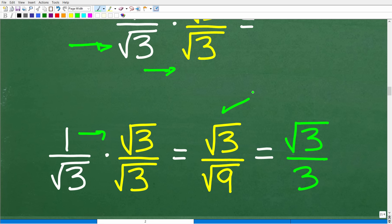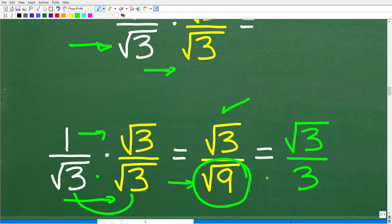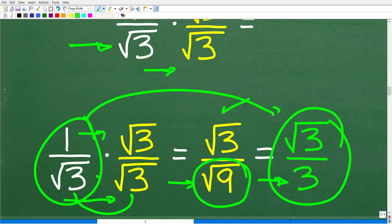The square root of 9 equals 3, so 1 over the square root of 3 becomes the square root of 3 over 3. Now we have a rational number — a nice whole number — in the denominator, and our irrational number is up in the numerator. This is exactly what we want. So be on the lookout for irrational numbers in the denominator; from a mathematical standpoint, you're not allowed to leave an expression like that.